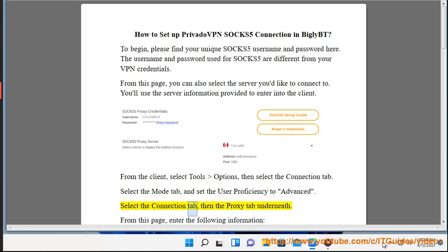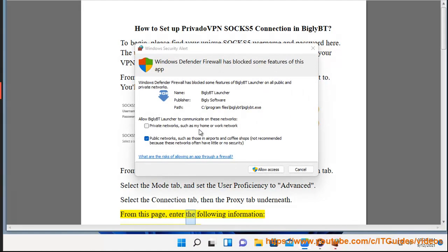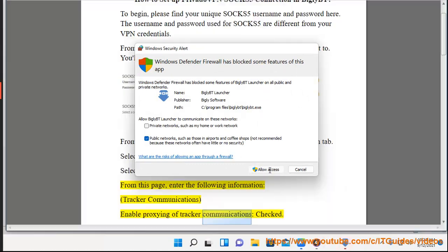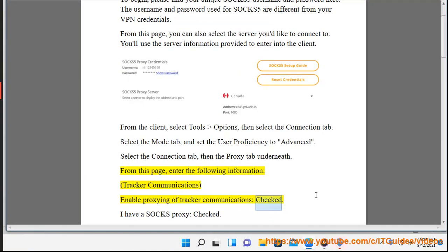Select the Connection tab, then the Proxy tab underneath. From this page, enter the following information: Tracker Communications — Enable Proxying of Tracker Communications: checked. I have a SOCKS proxy: checked.